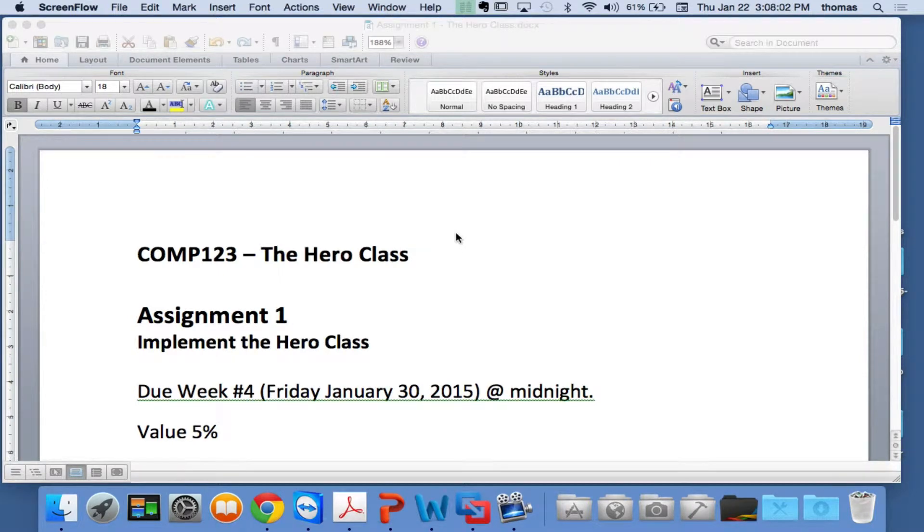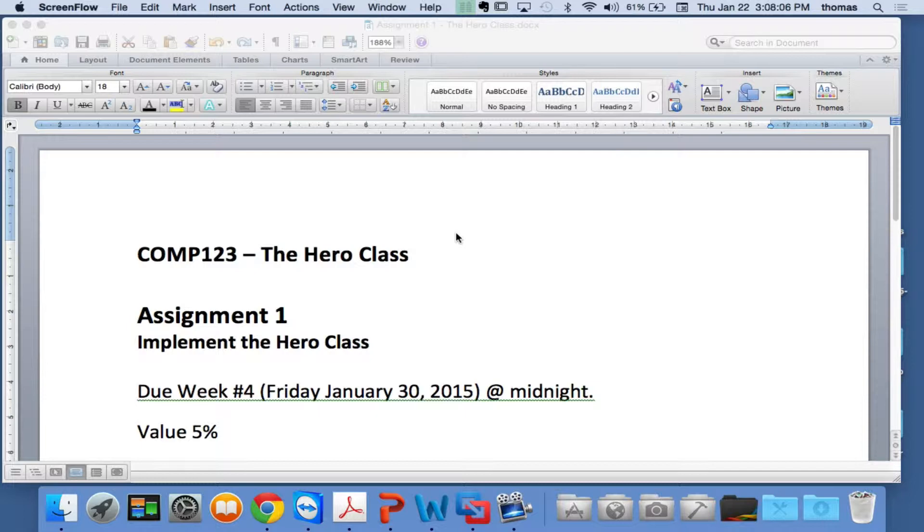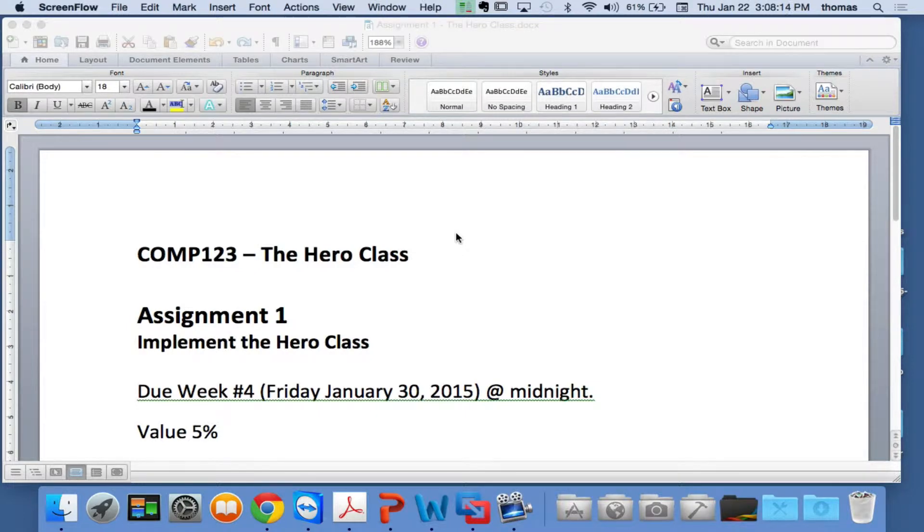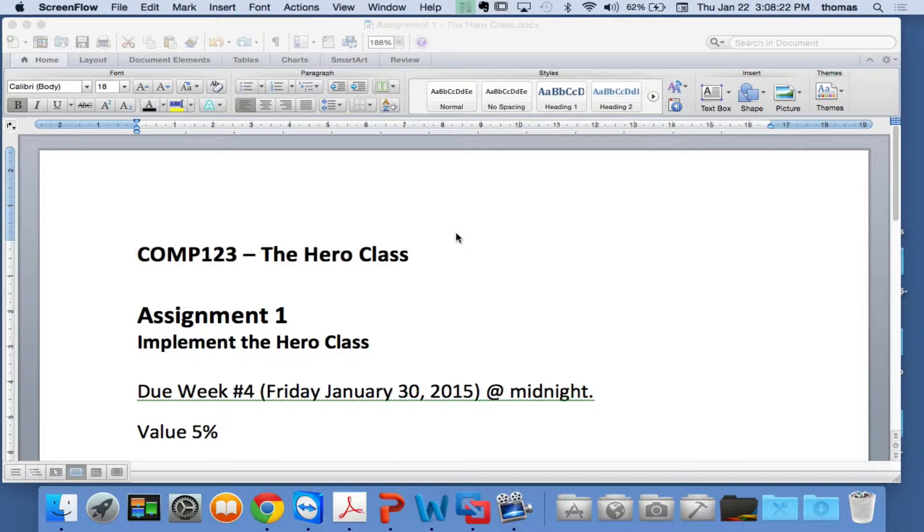All right, and we're Comp 1011, Advanced Object-Oriented Programming, or previously called Advanced Java. And this is Week 3, Lesson 3, Part 1. And we're going to talk about your first assignment, assignment 1.